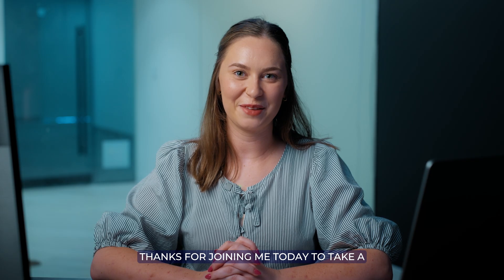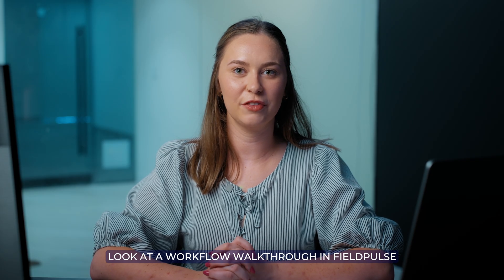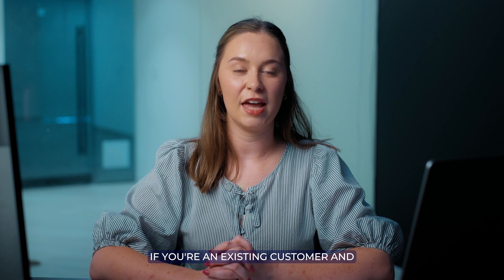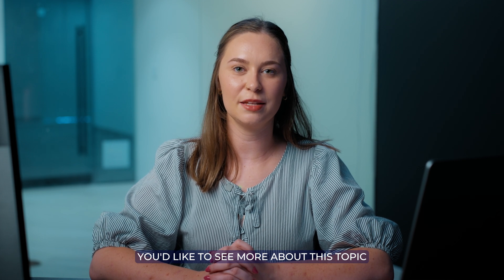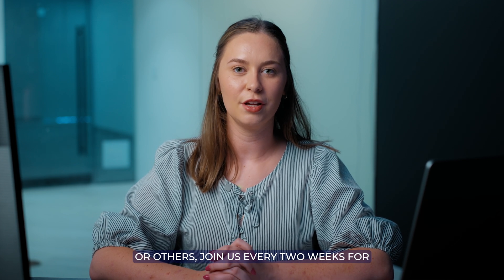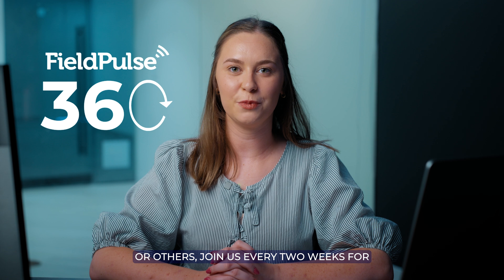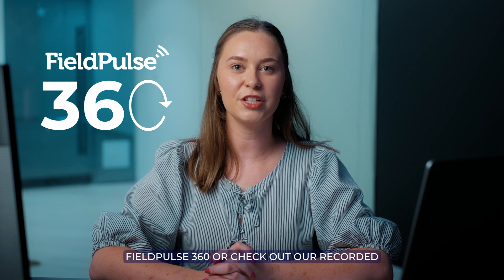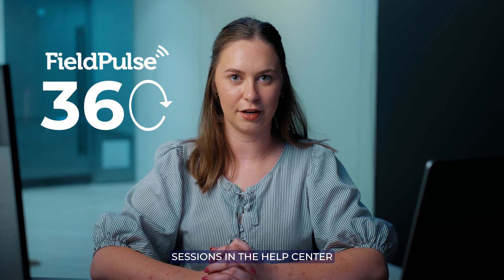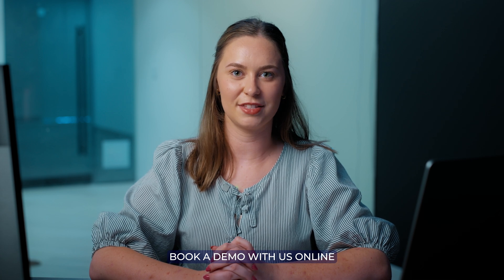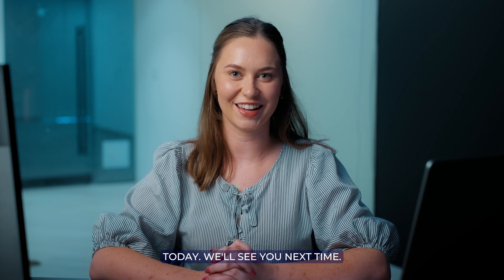Thanks for joining me today to take a look at a workflow walkthrough in FieldPulse. If you're an existing customer and you'd like to see more about this topic or others, join us every two weeks for FieldPulse 360 or check out our recorded sessions in the Help Center. If you're interested in joining FieldPulse, book a demo with us online today. We'll see you next time.